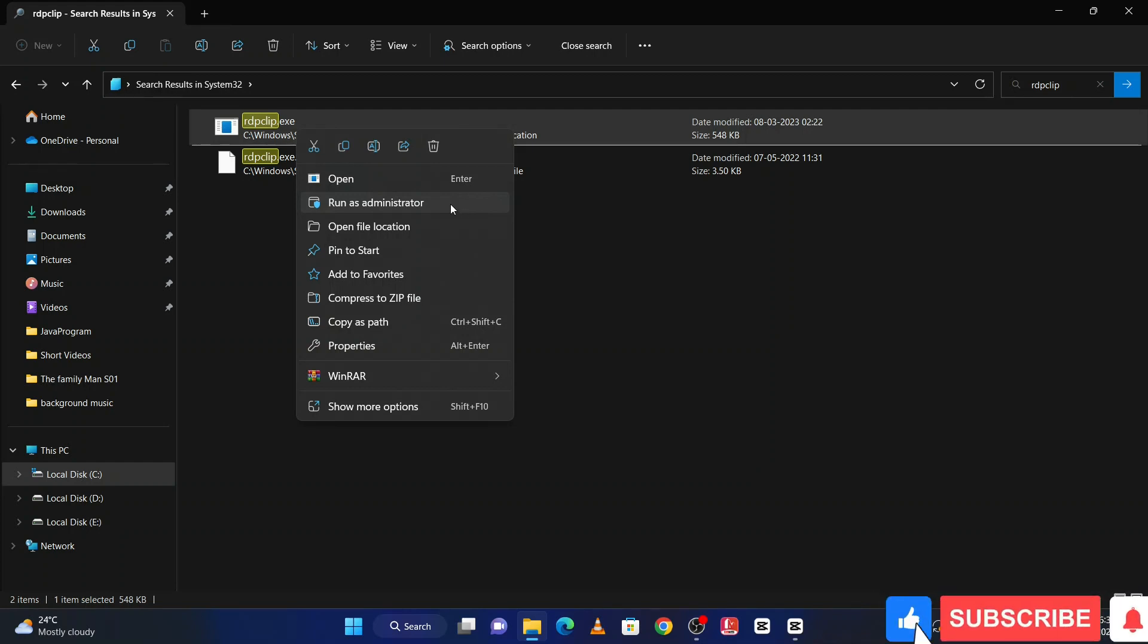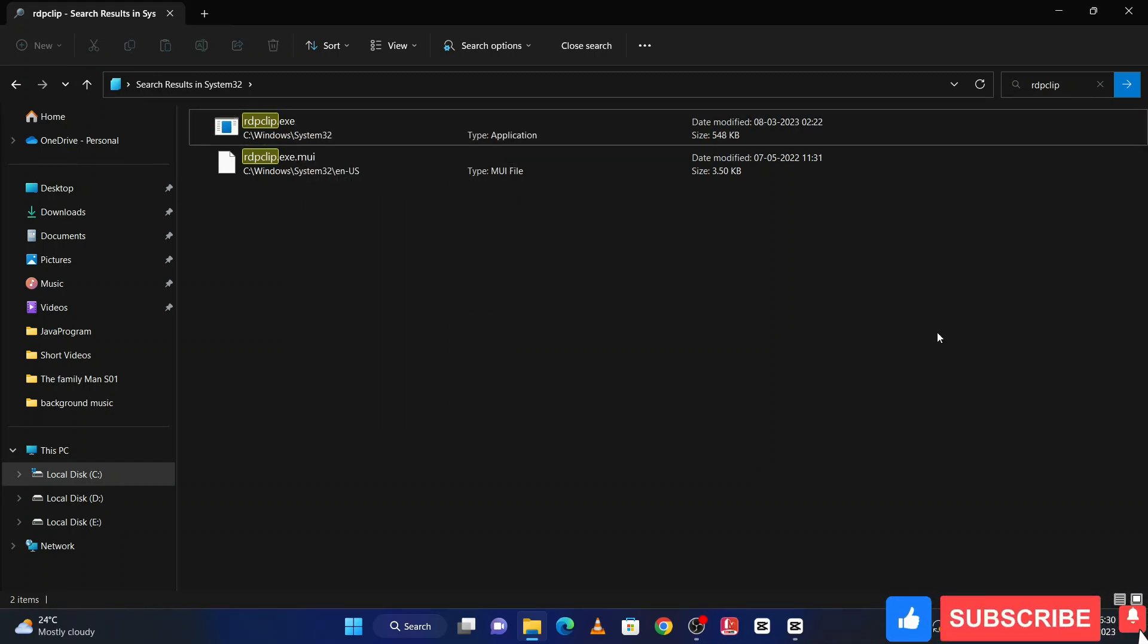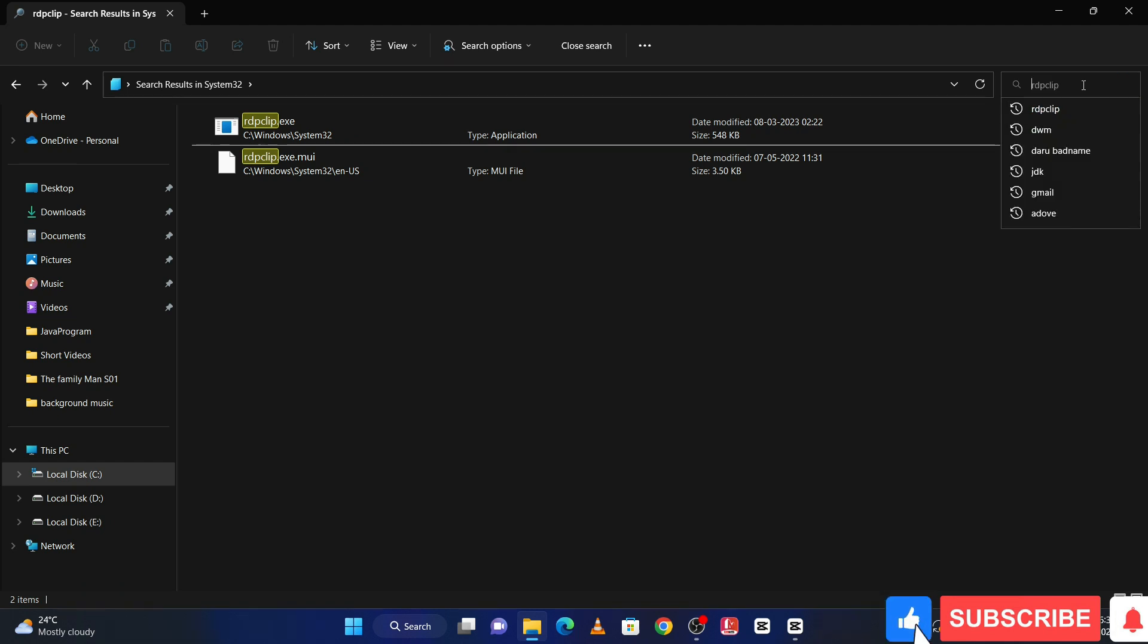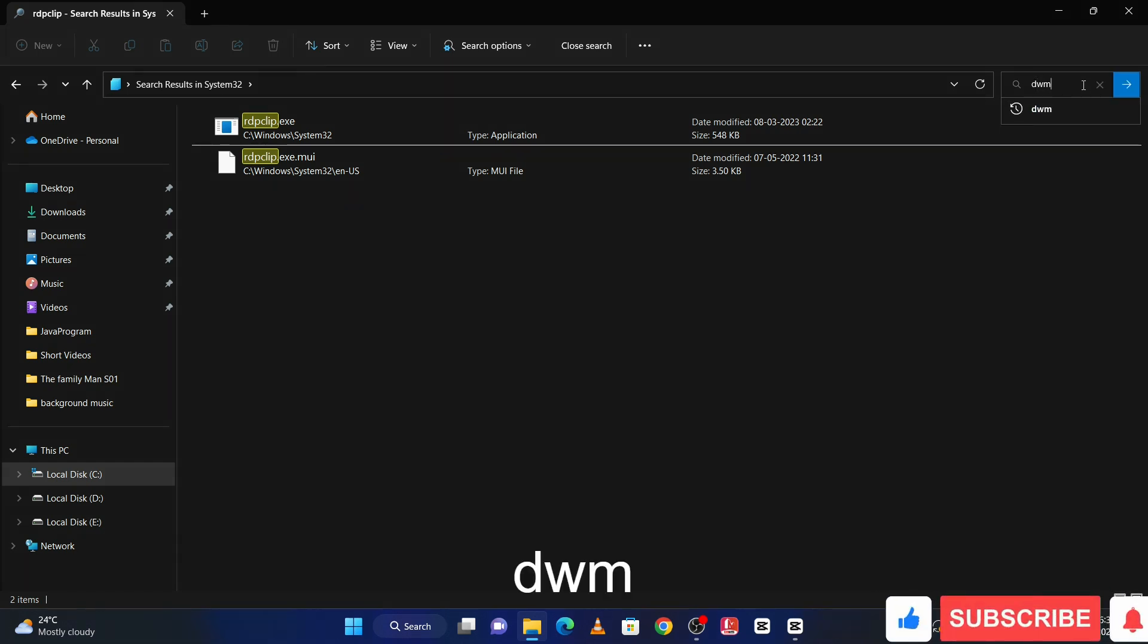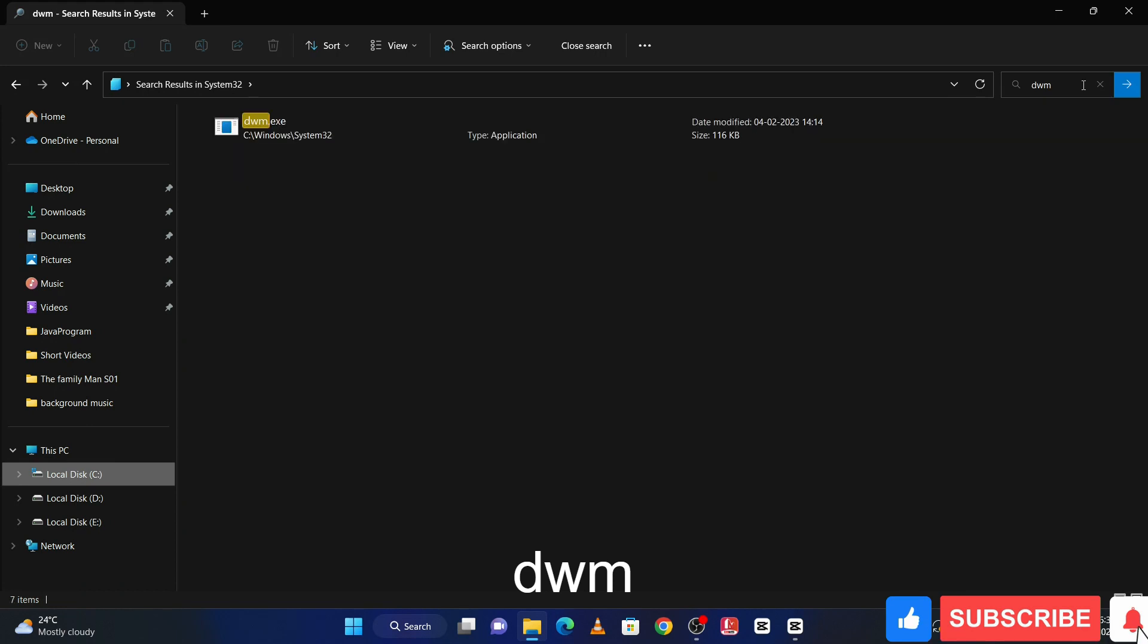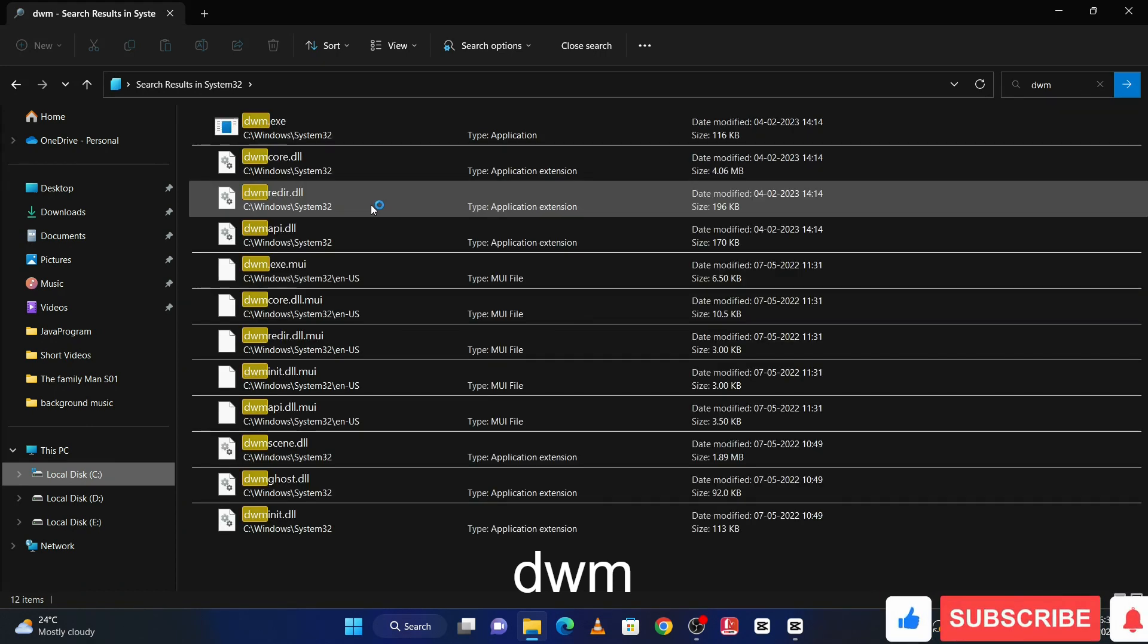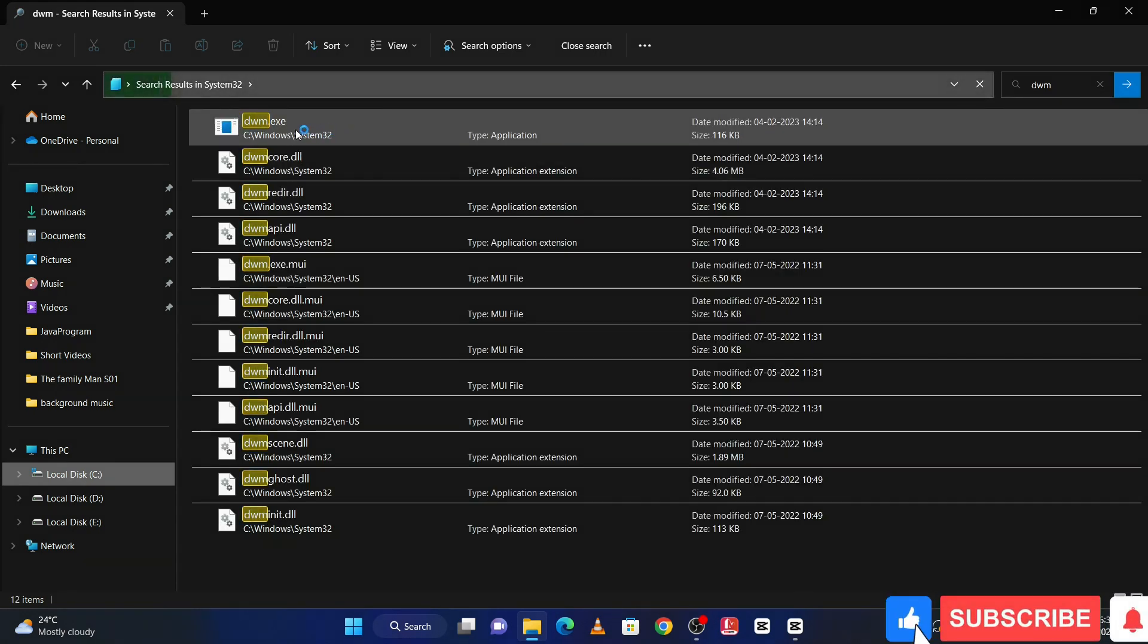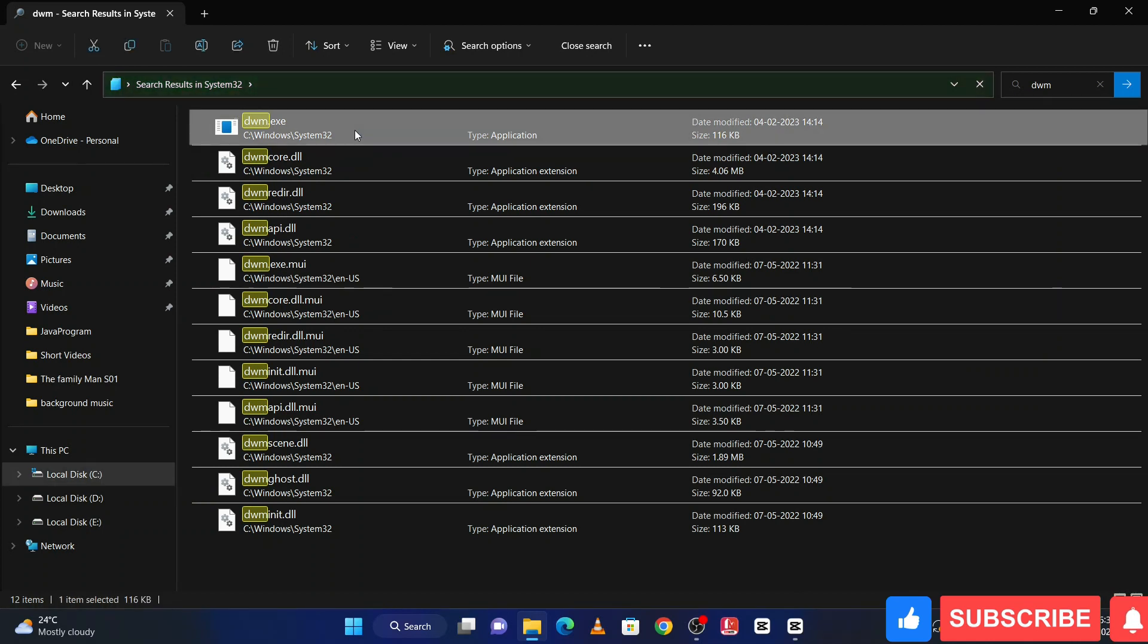After this process, search here dwm and hit enter, and again right click on this.